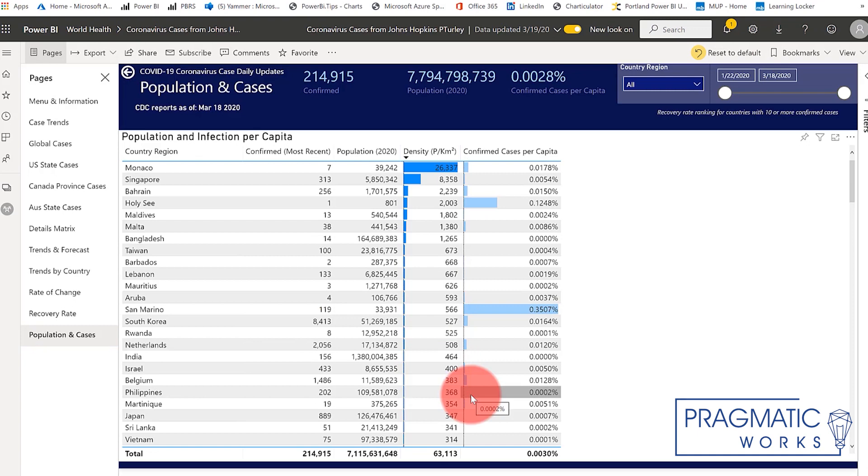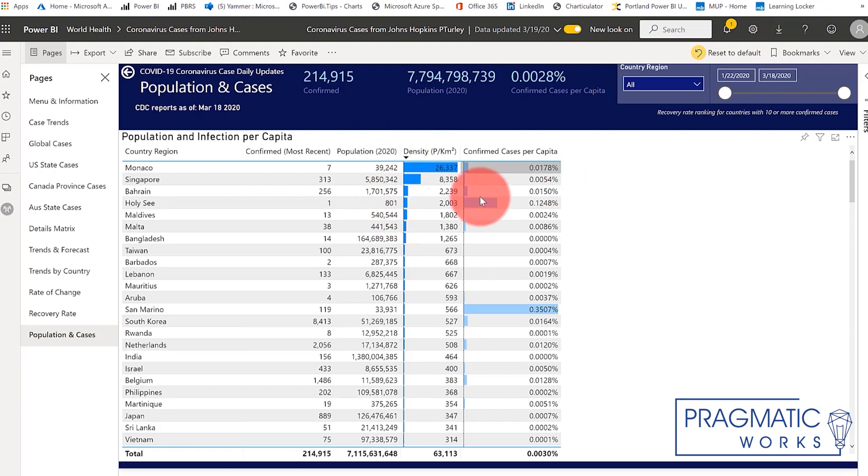And what's interesting is based on the data that we have, population density doesn't yet seem to be a factor. And that's not to say that it couldn't be in the future. Right now, based on the data that we have, population density doesn't seem to be a driver behind the number of new cases.